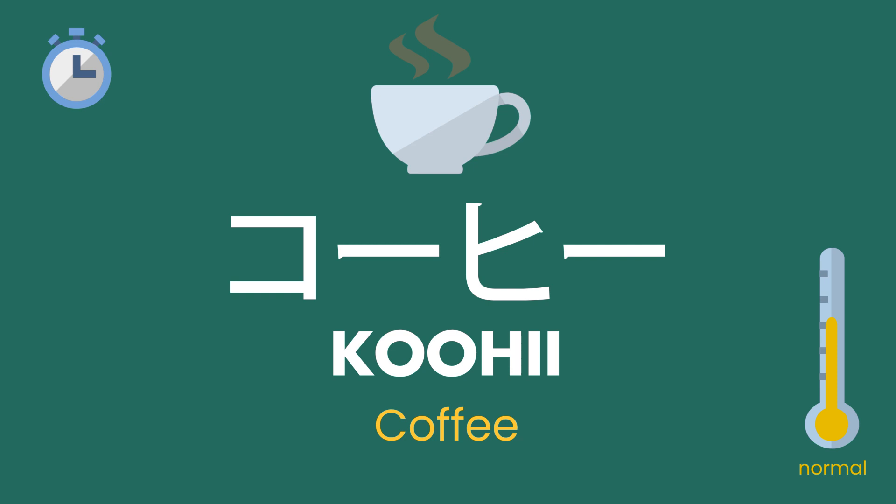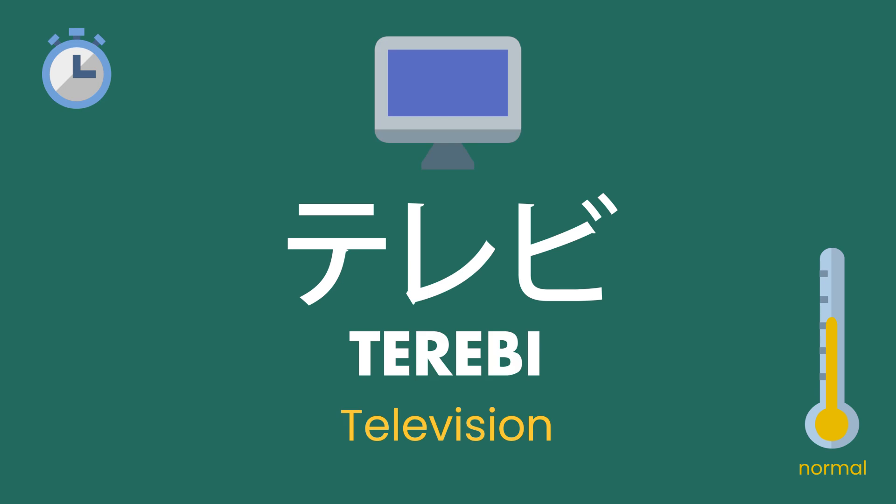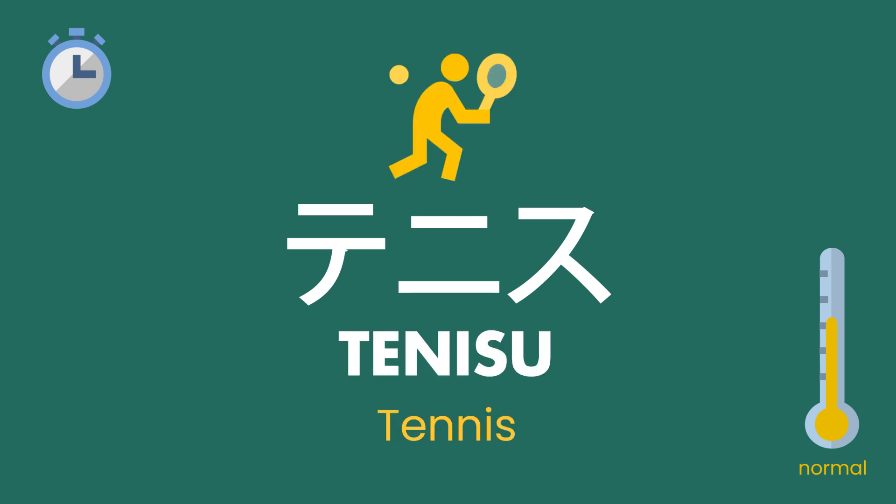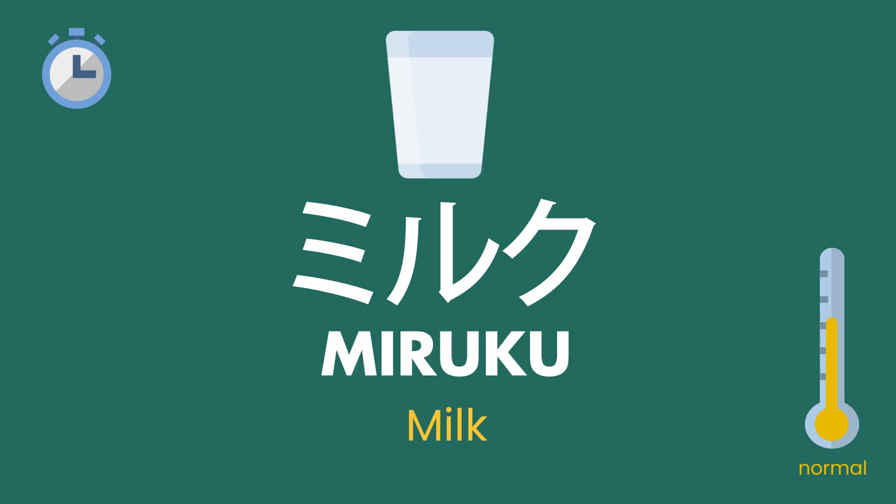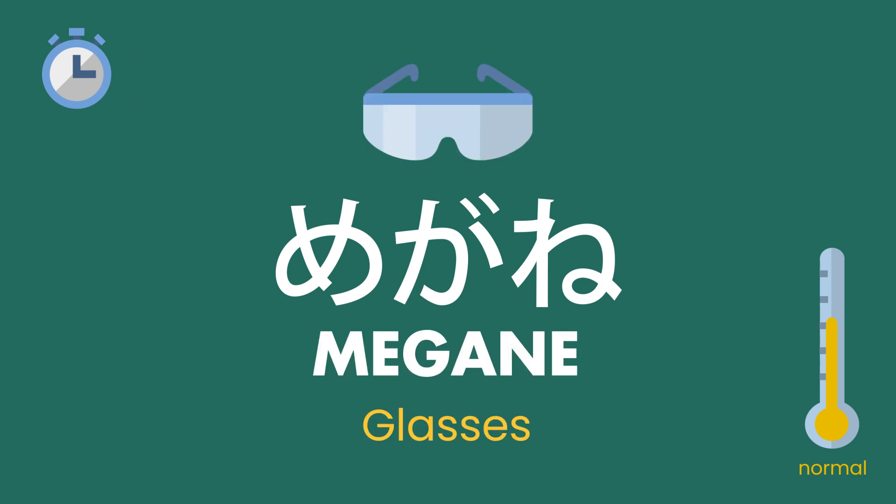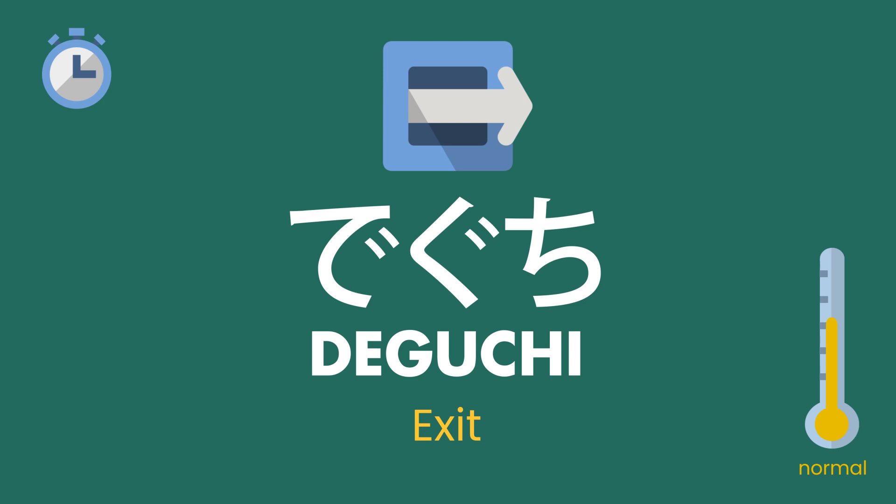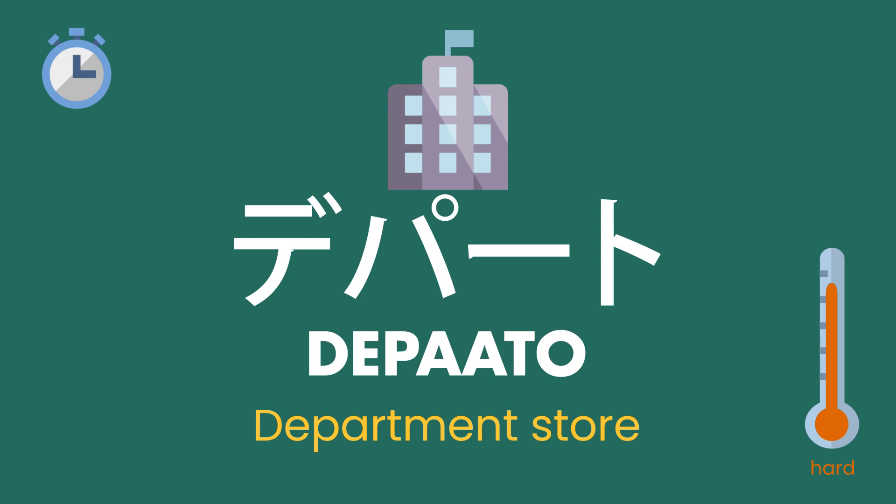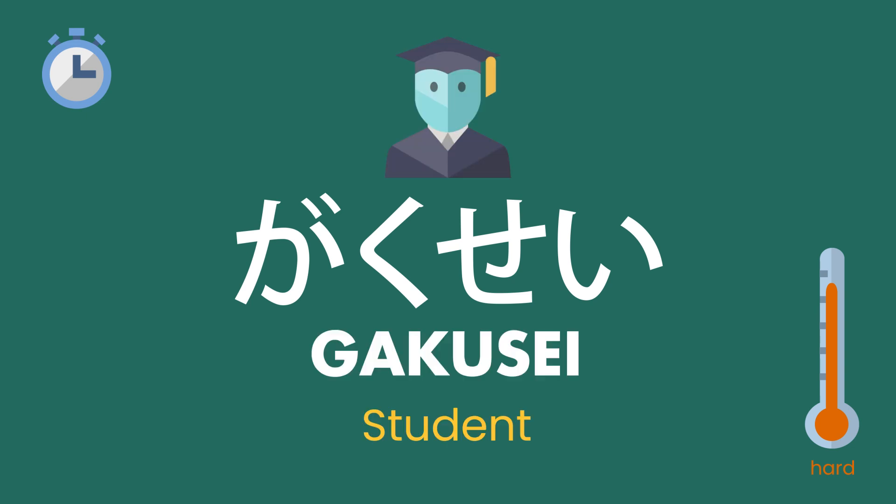世界, ラクダ, 天気, コーヒー. テレビ, テニス, ミルク, メガネ. 出口, デパート, 学生.